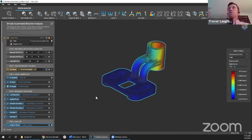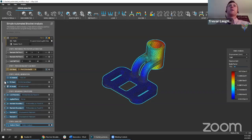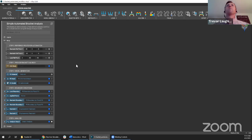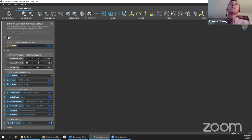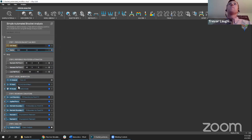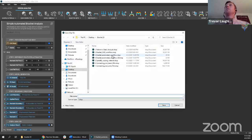We've talked about automation and compound blocks in previous webinars. Imagine you're a simulation person responsible for analyzing a bracket — you know the boundary conditions, the loads, the meshing settings — but you want to share this with a design engineer still editing the geometry. What you can do is make the CAD body an input, make the force vector an input, and make the analysis result the output. Then save this as an nTop file.